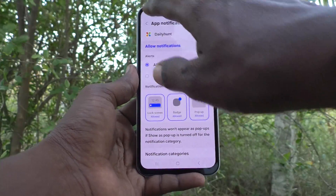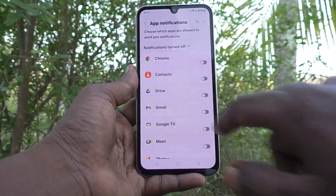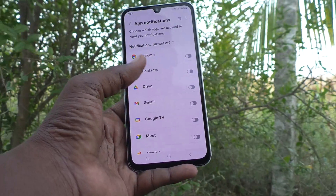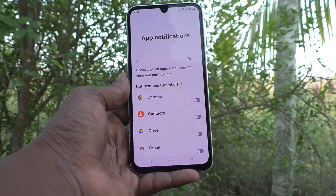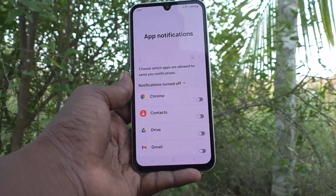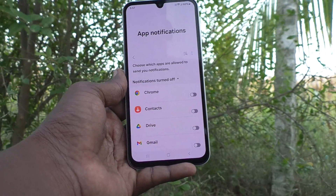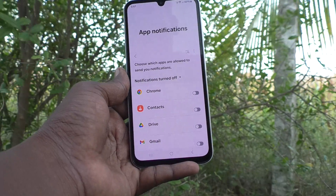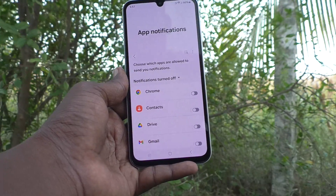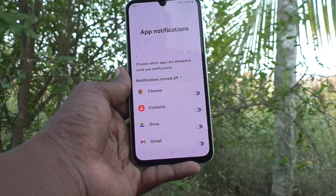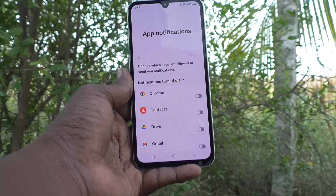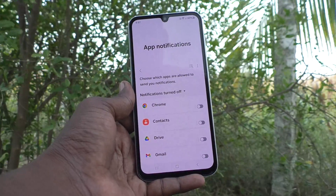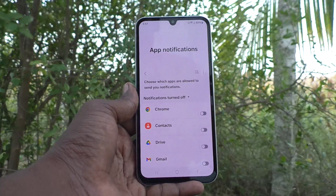And in this way, you can easily turn on or turn off notifications for a particular app or some of the apps you would like. Thanks for watching. Bye.